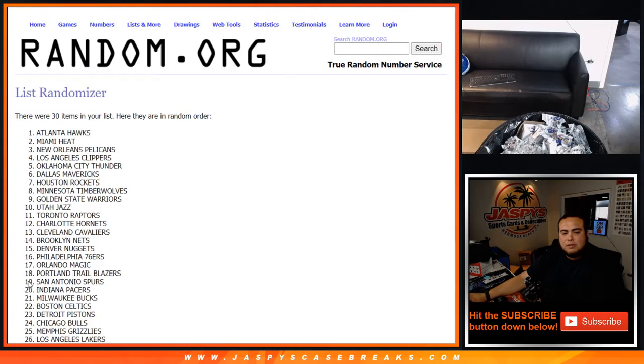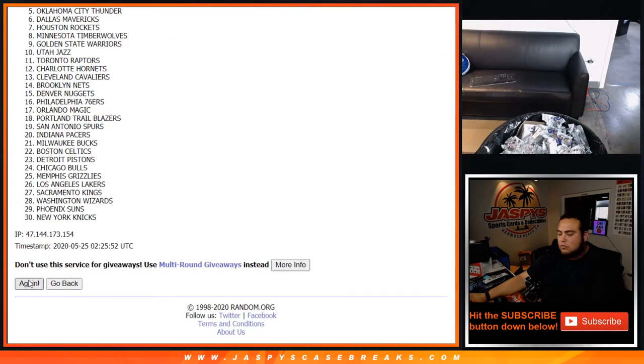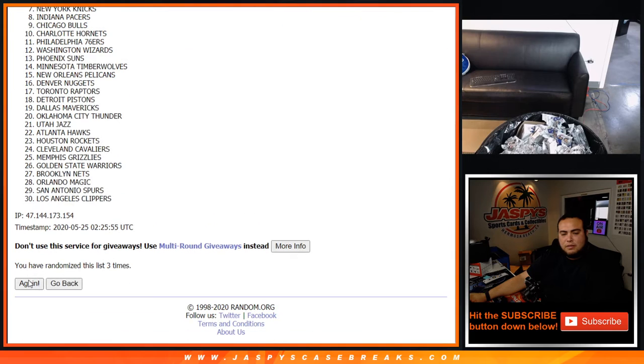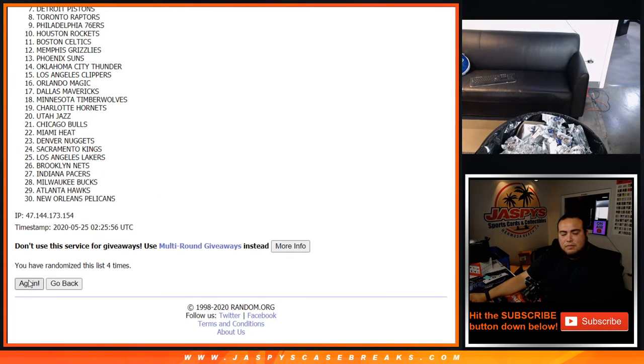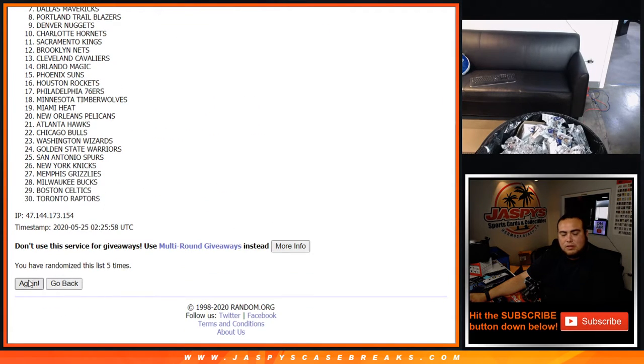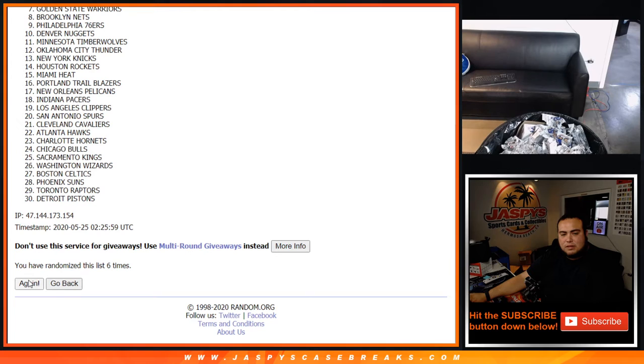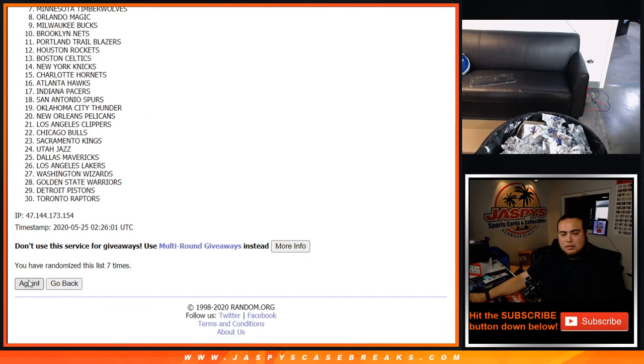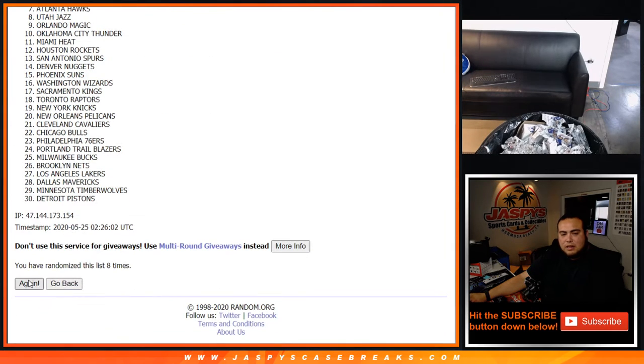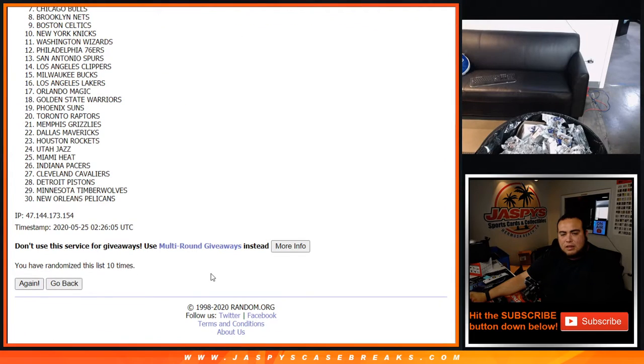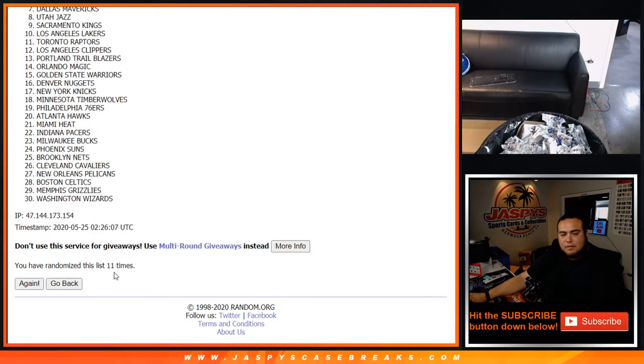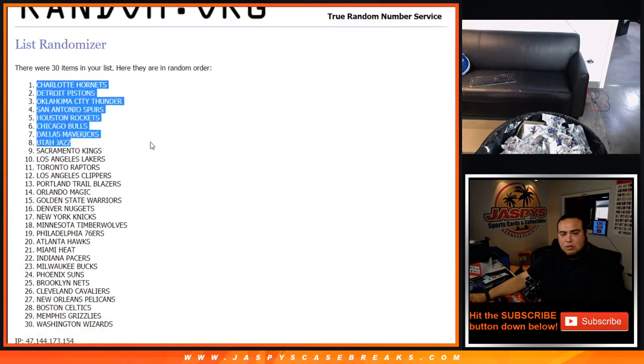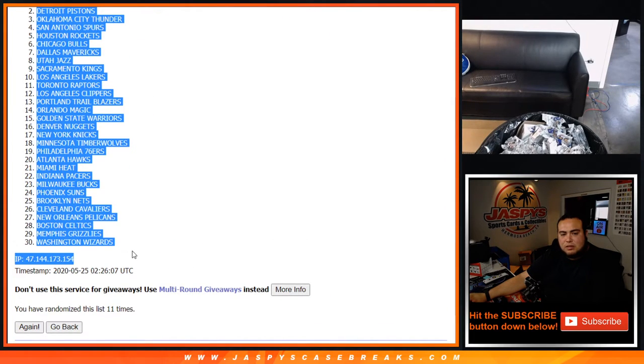So there you go, eleven times. One, two, three, four, five, six, seven, eight, nine, ten, and eleven. Four Hornets, done with the Wizards.